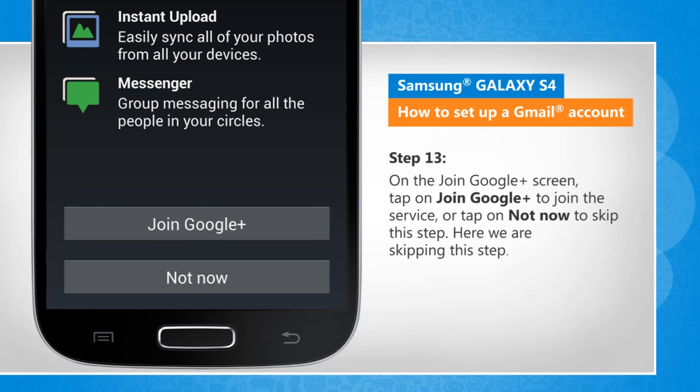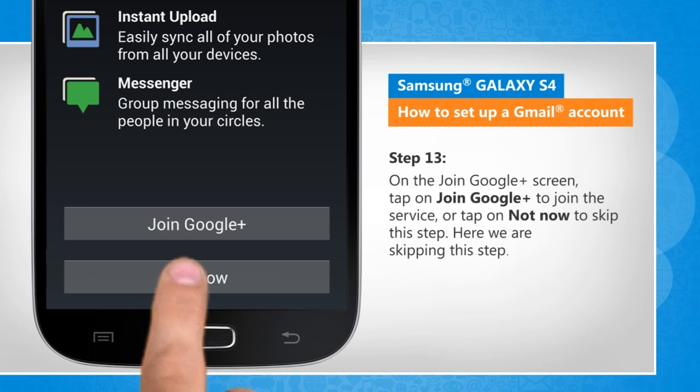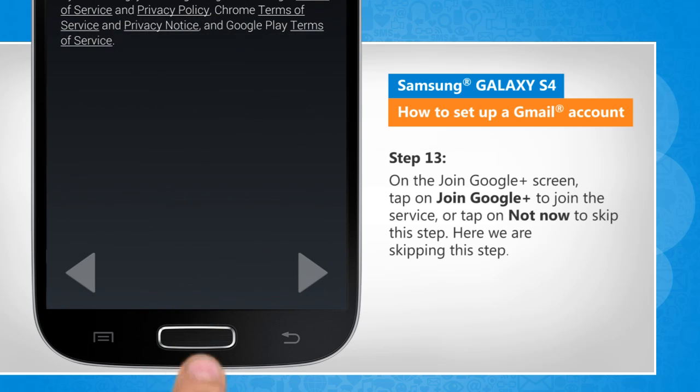On the Join Google Plus screen, tap on Join Google Plus to join the service or tap on Not Now to skip this step. Here we are skipping this step.